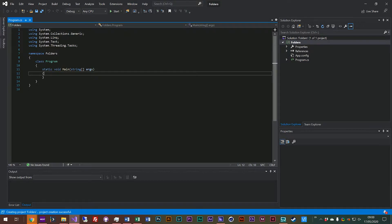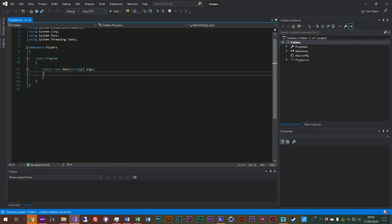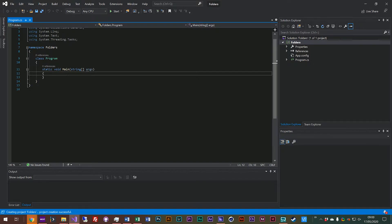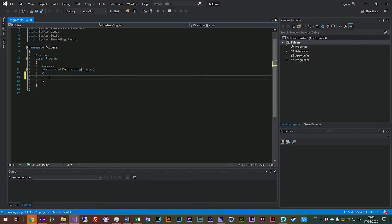So this program is going to check if a folder exists, it will create the folder if it doesn't exist, and then it will write a file into that folder. The reason we'll be doing this is if we try and write a file into a folder that doesn't exist, our application will crash. So we need to make sure that our folder exists prior to doing that.